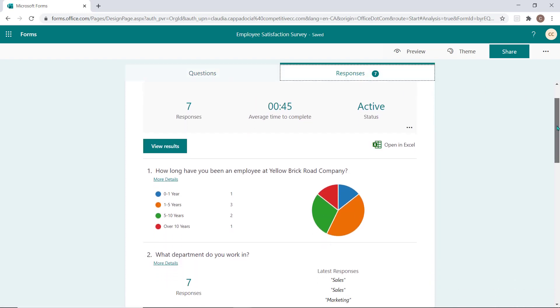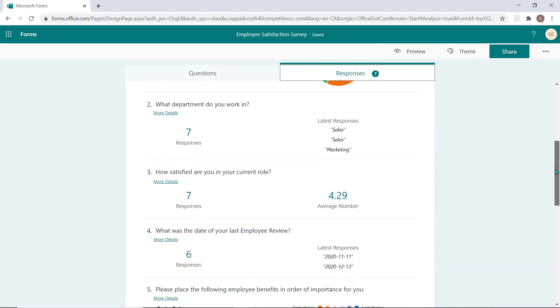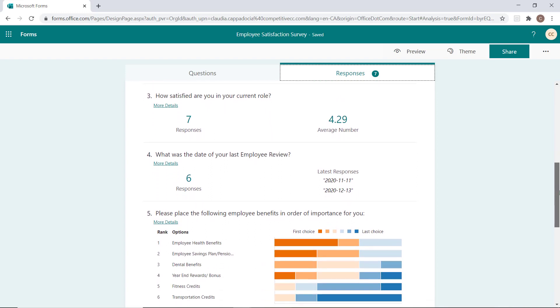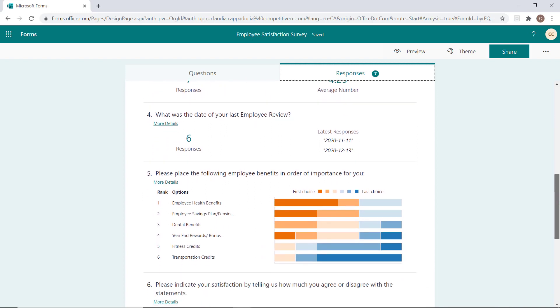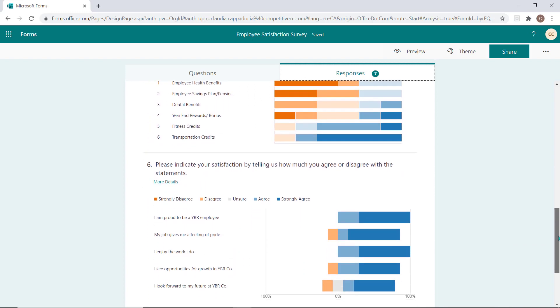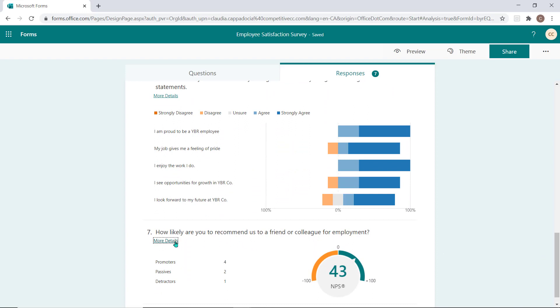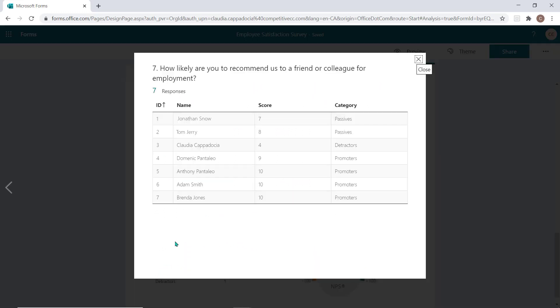From here, you'll get a snapshot of the results for all questions on the form. You can review each question in more detail by selecting the More Details hyperlink below that question.